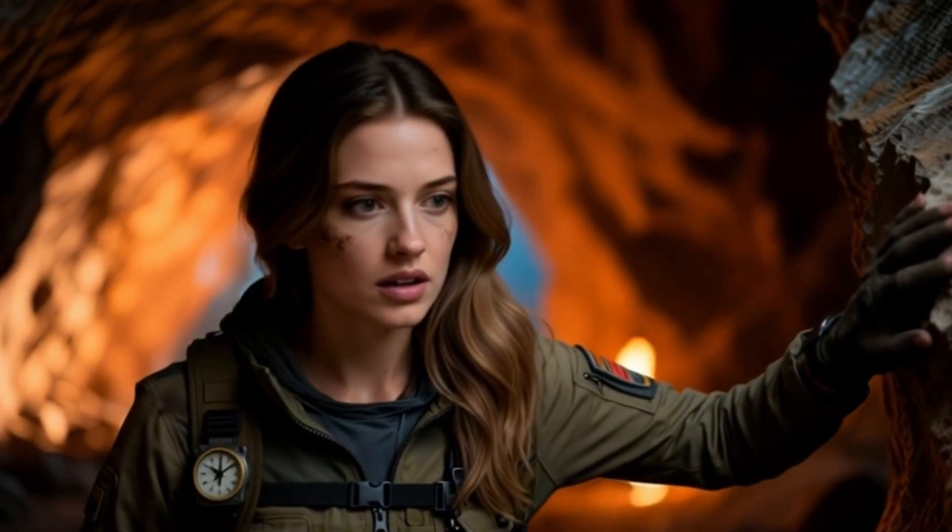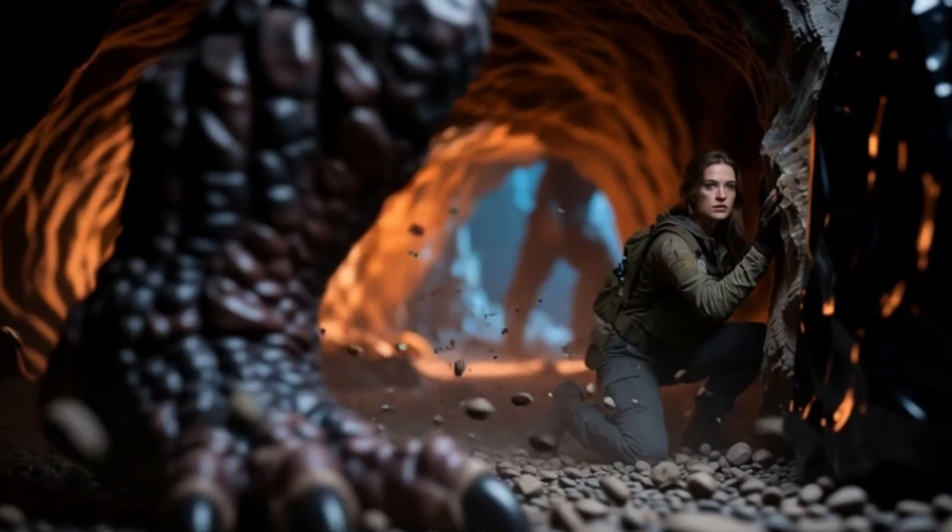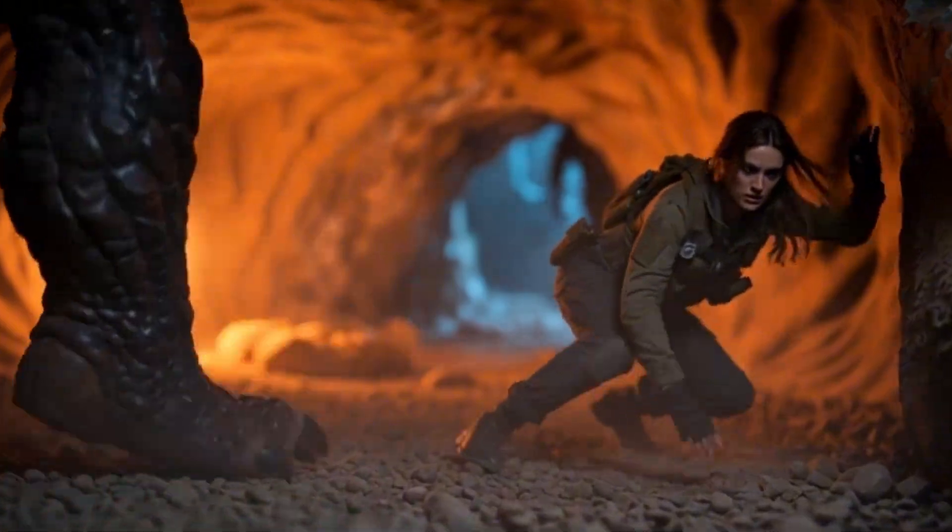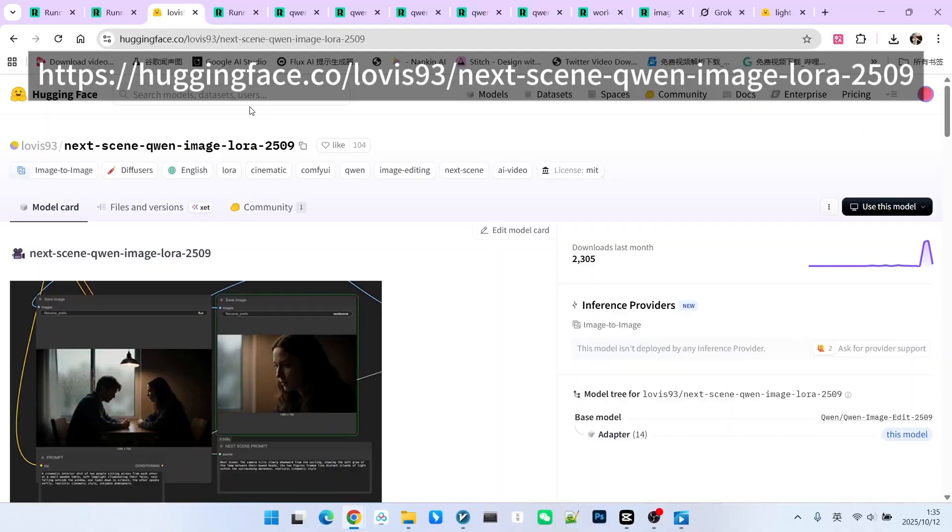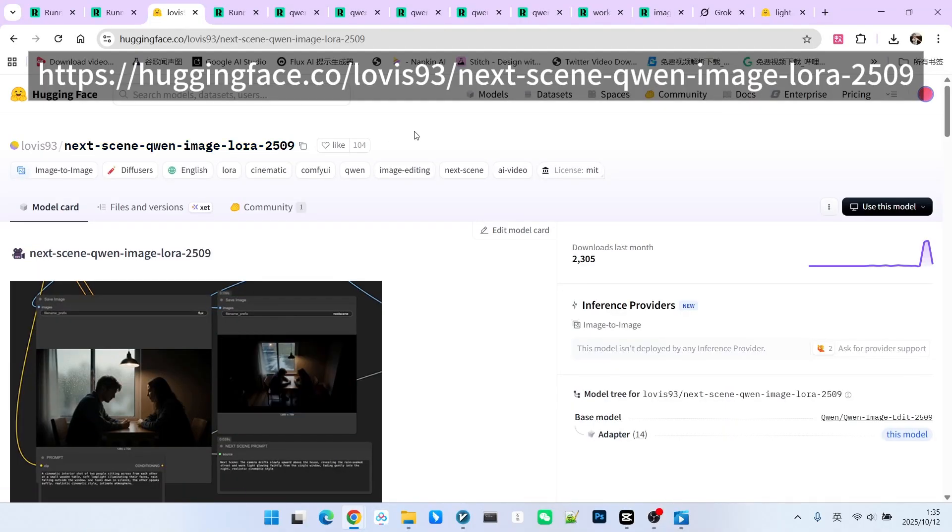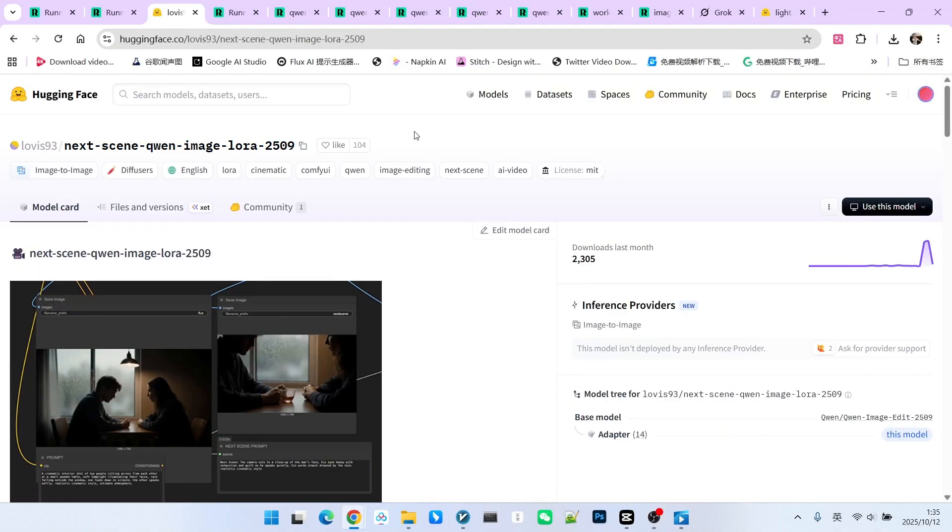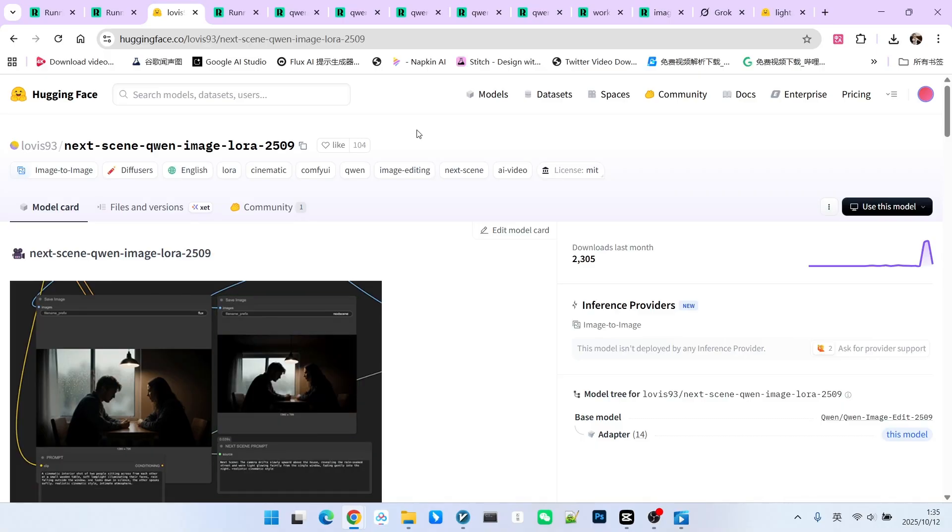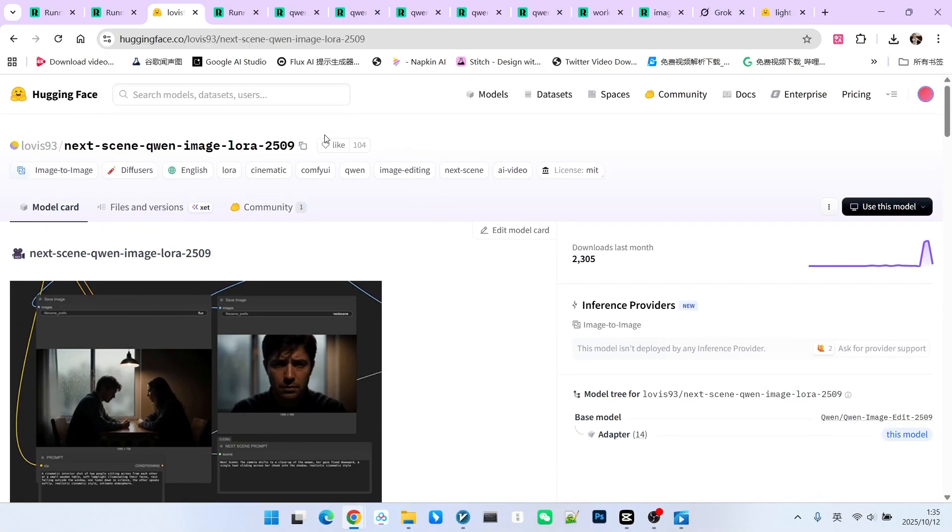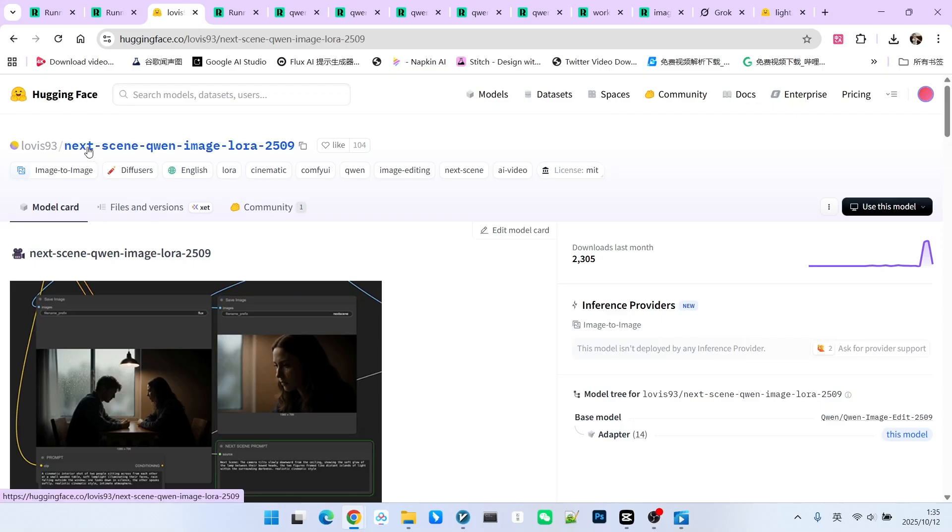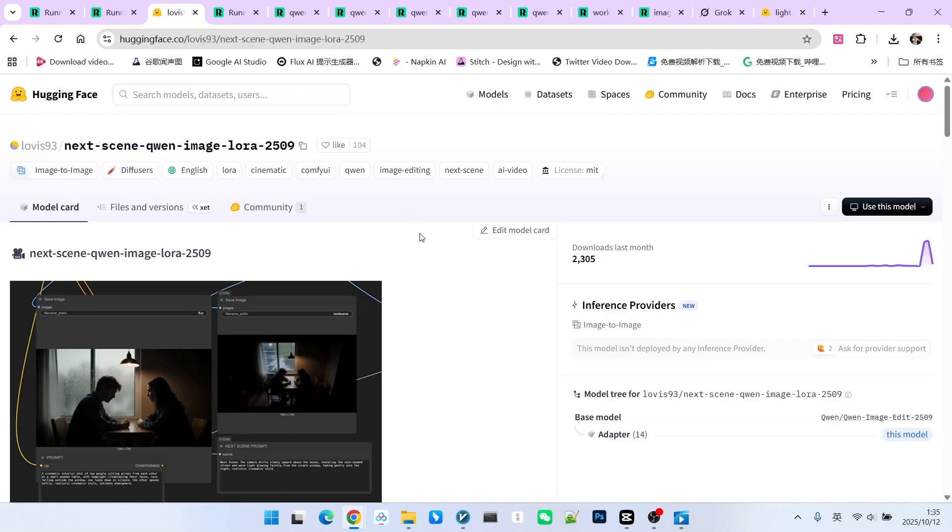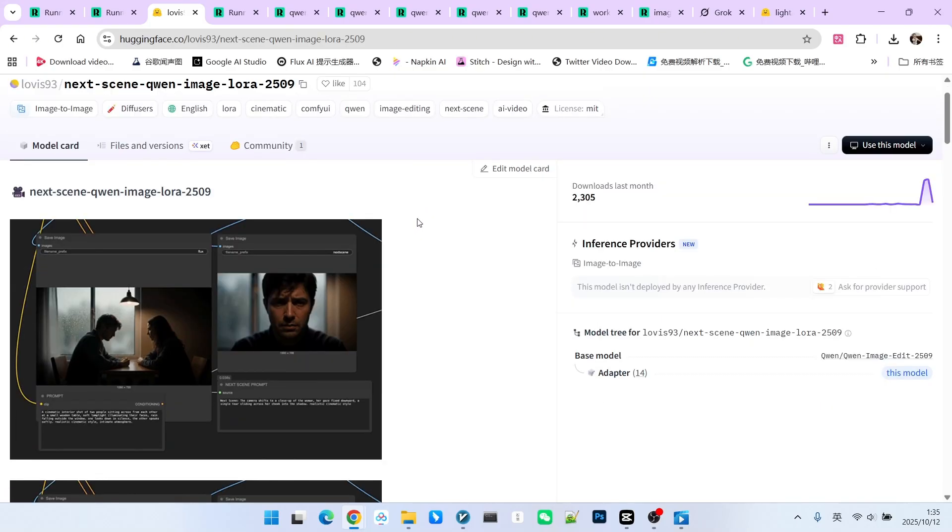So how do we achieve this today? We will look at a relatively simple method here. We will use a LoRa specifically for Qtably Image Edit Plus, which is the 2509 version. It is called Next Scene, meaning the next scene. It can infer the next scene based on the previous image.